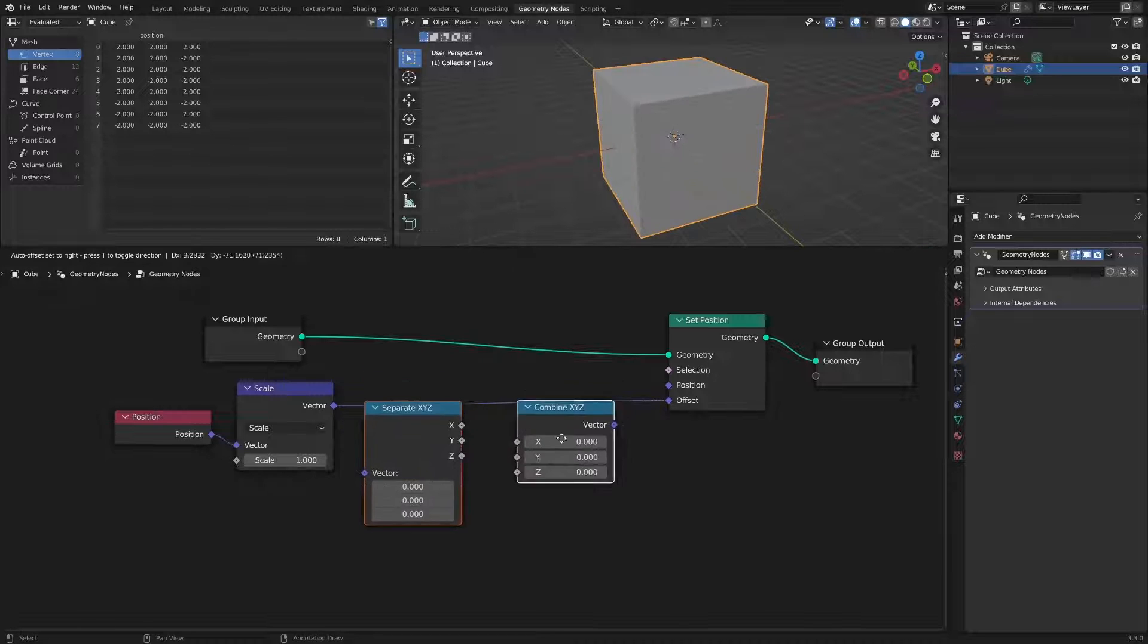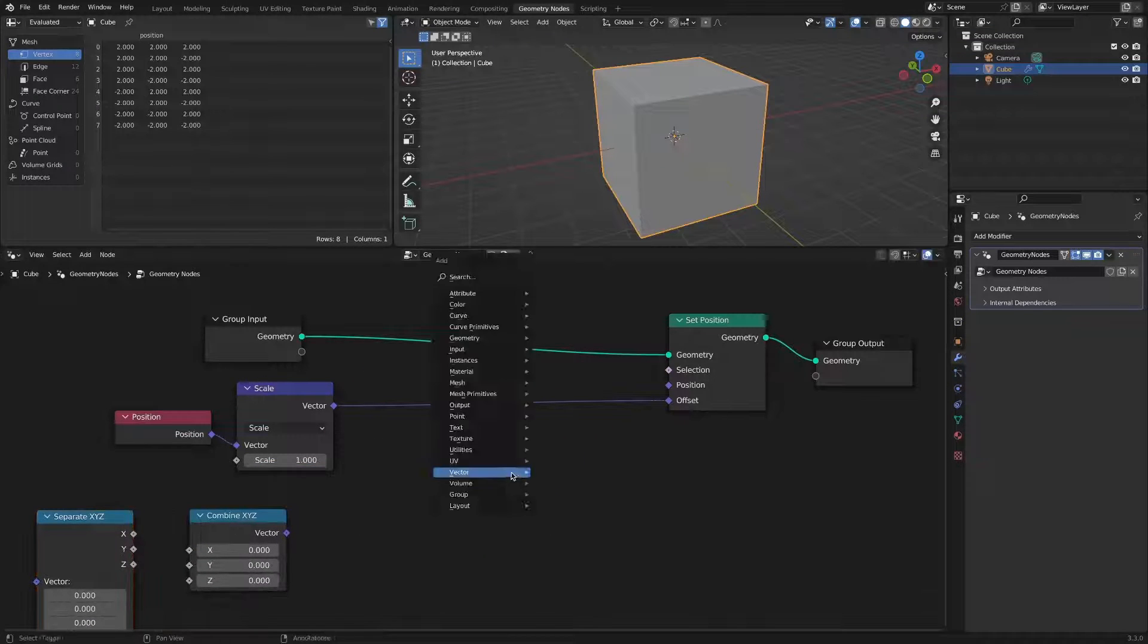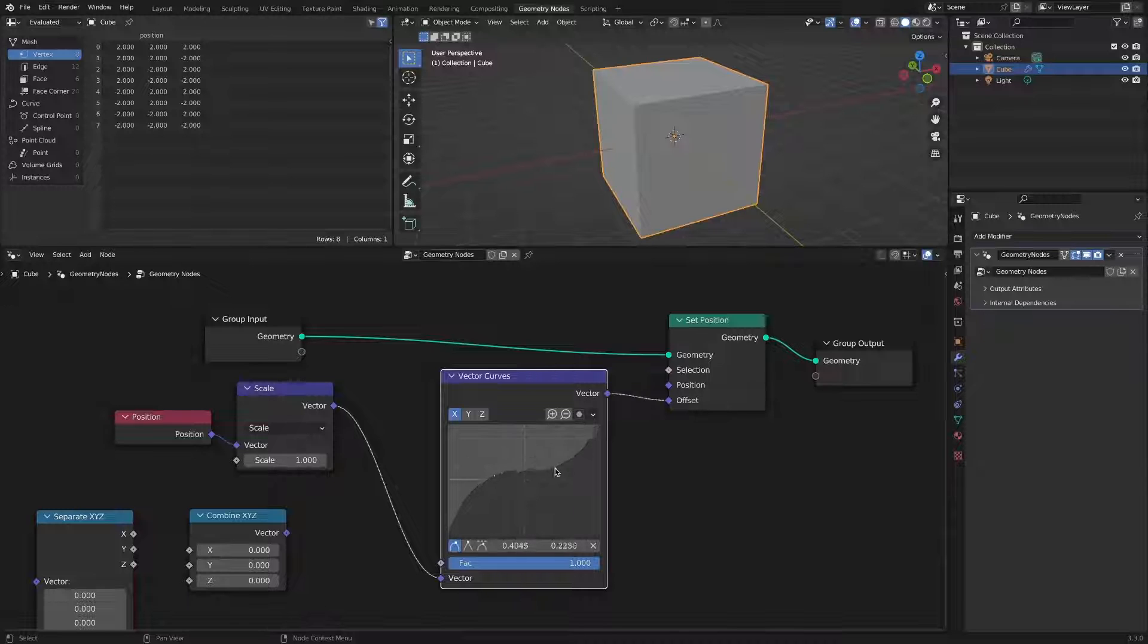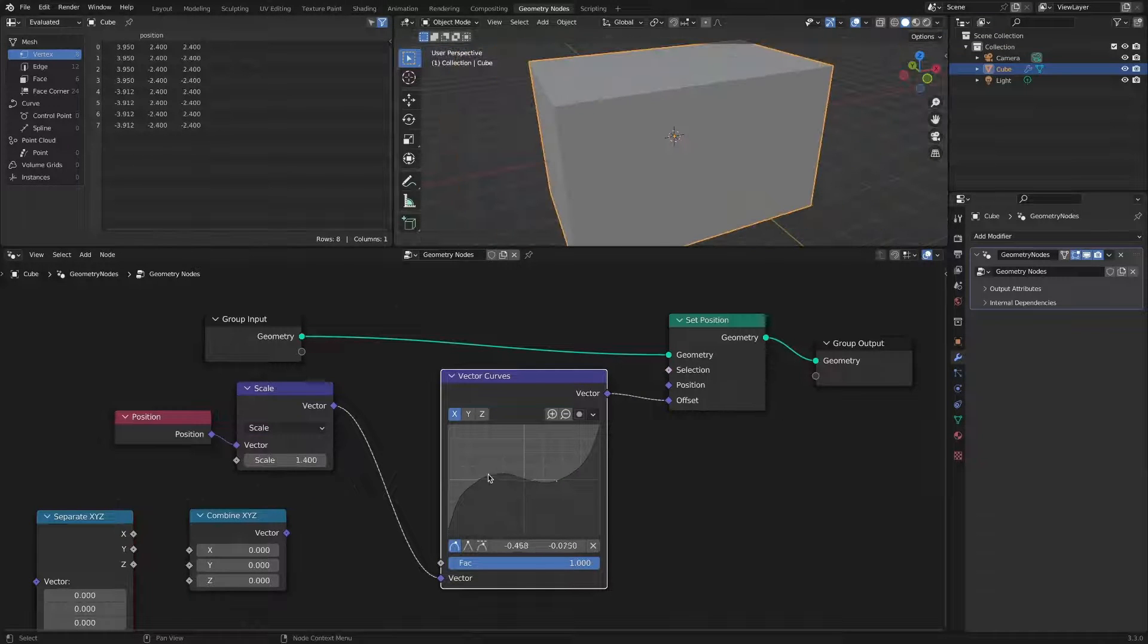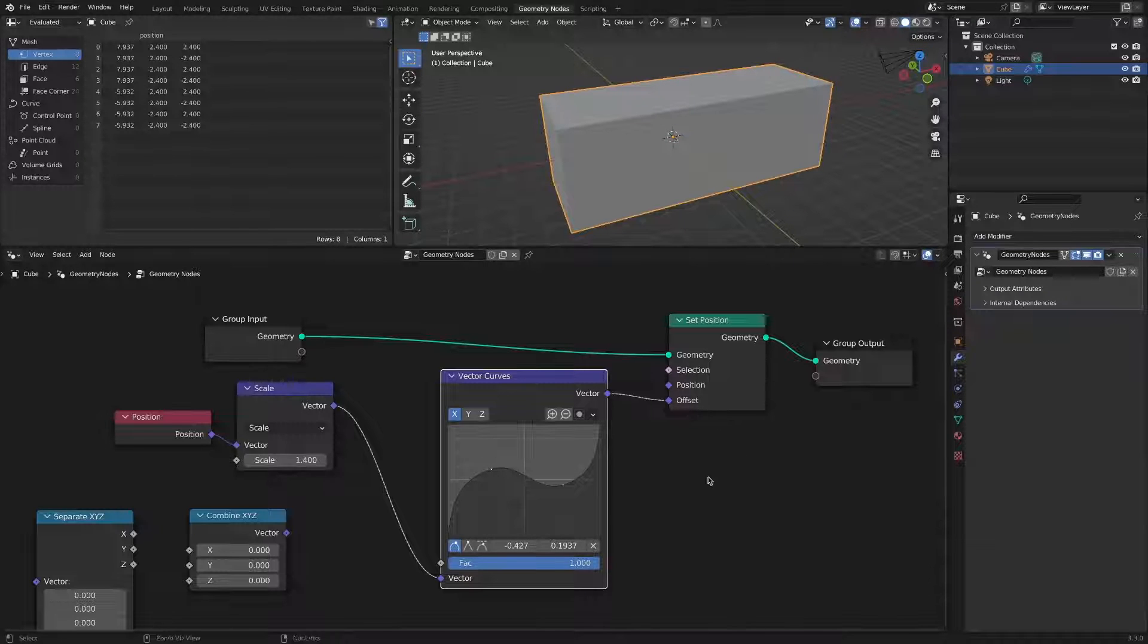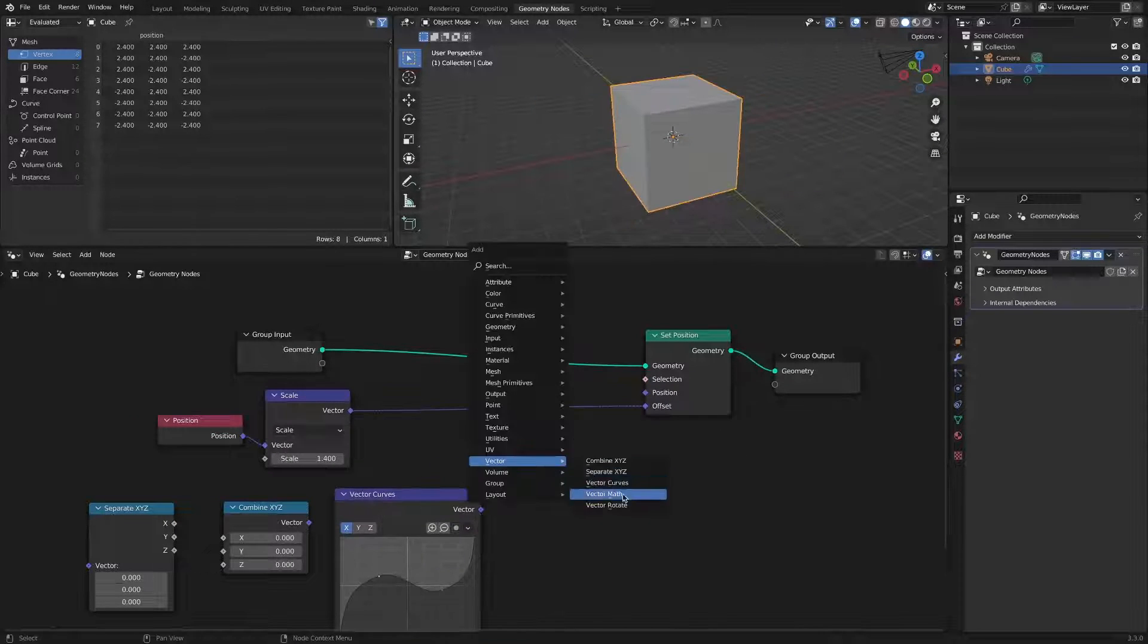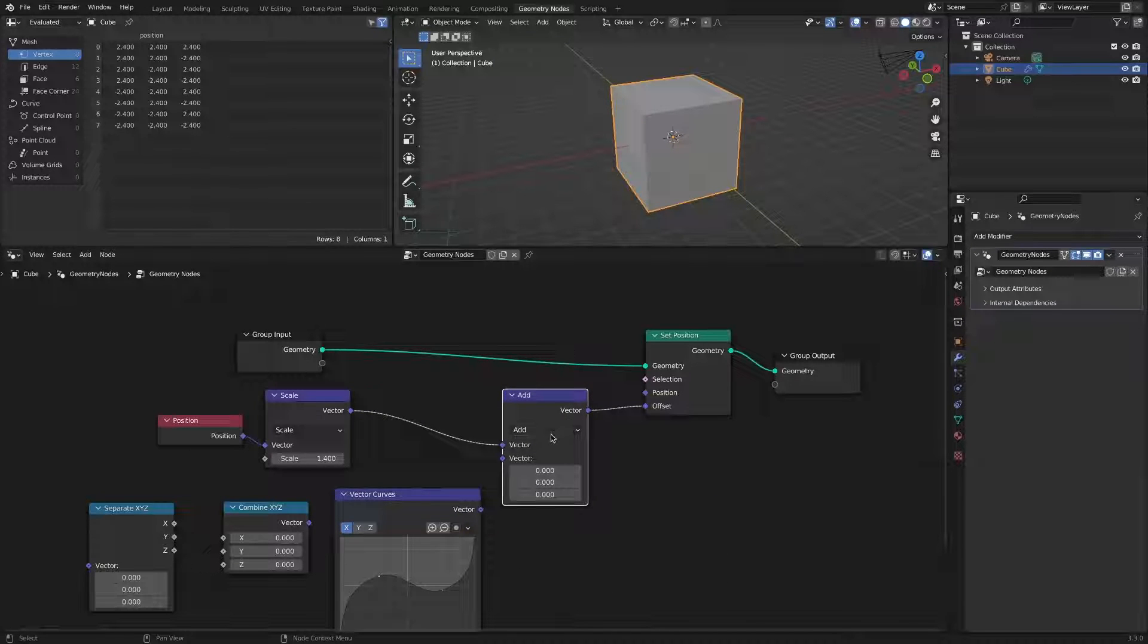It can be replaced with the vector curves node. It is a bit inconvenient to adjust the node instead of reducing it. By adding another vector math node, you can change the multiply mode by limiting the x-axis scale.